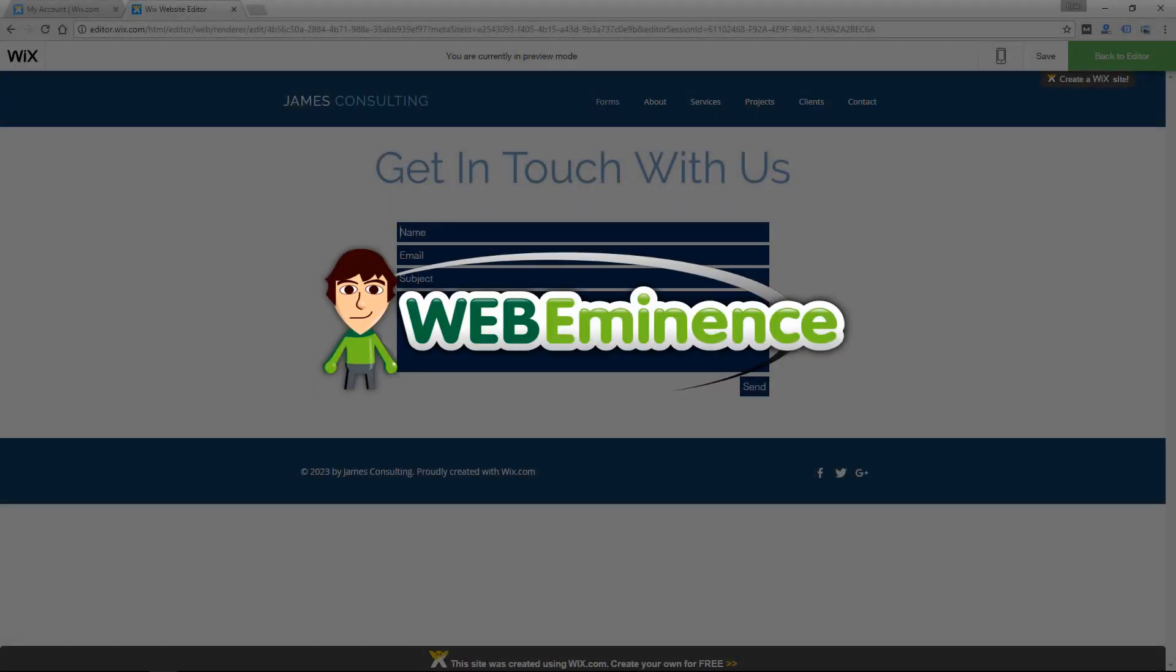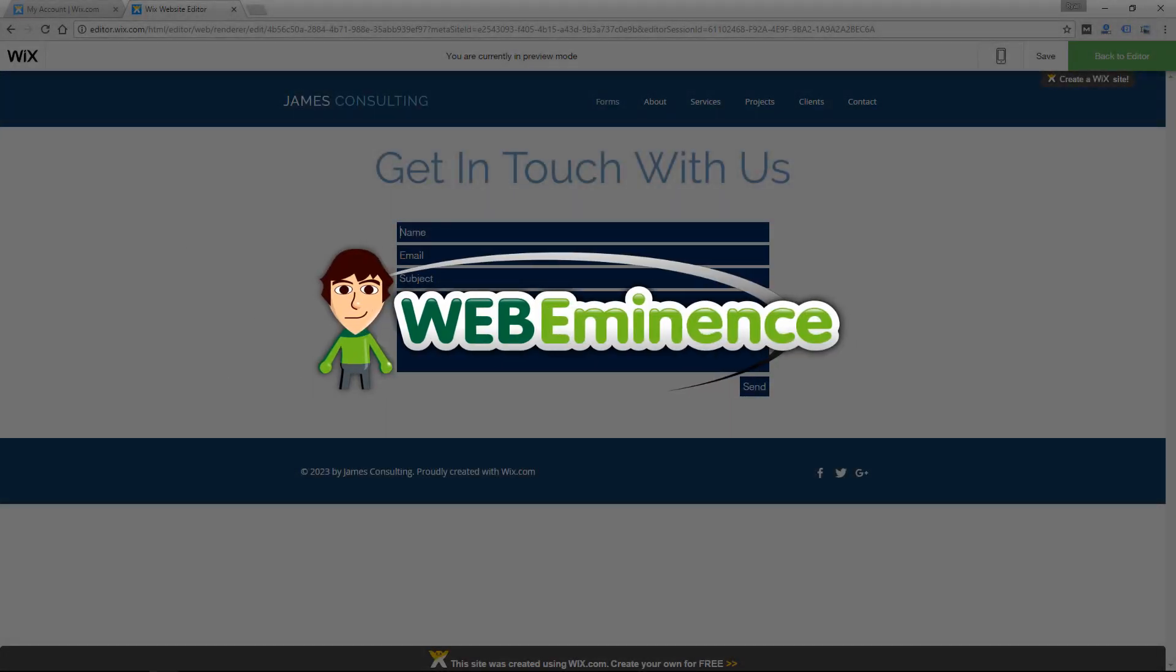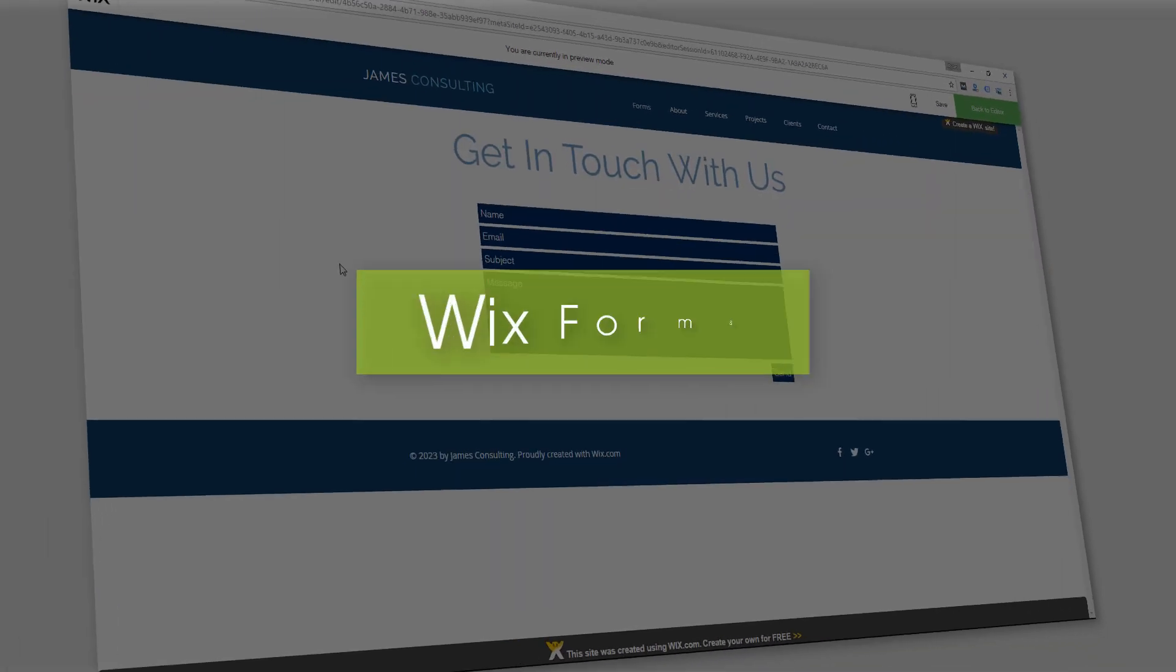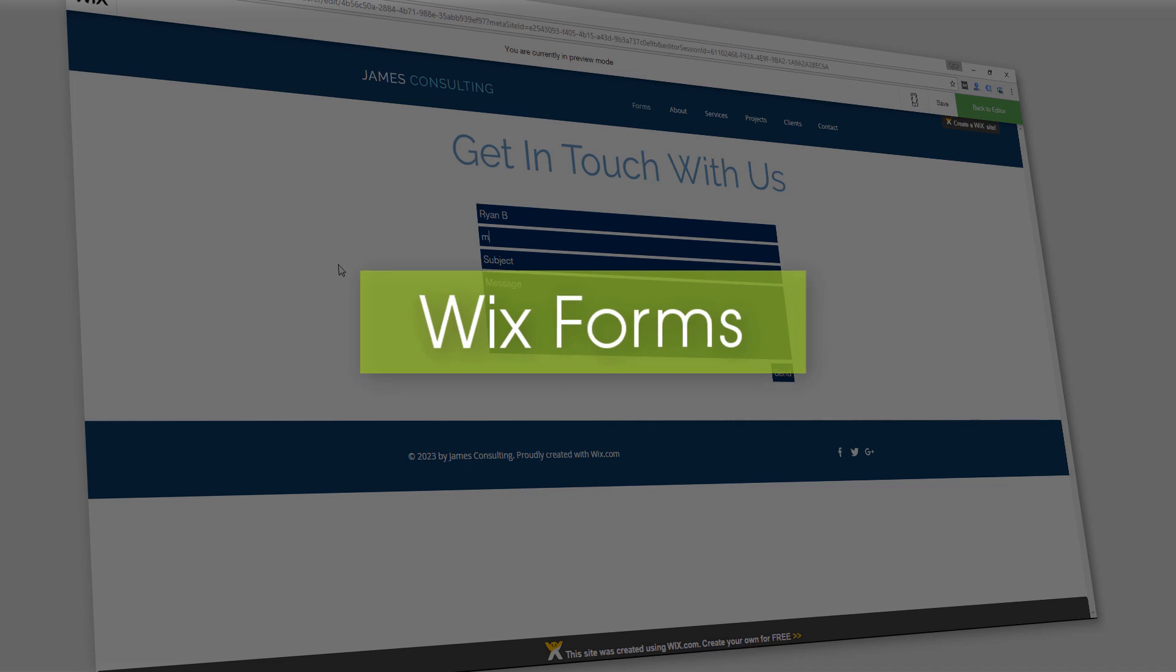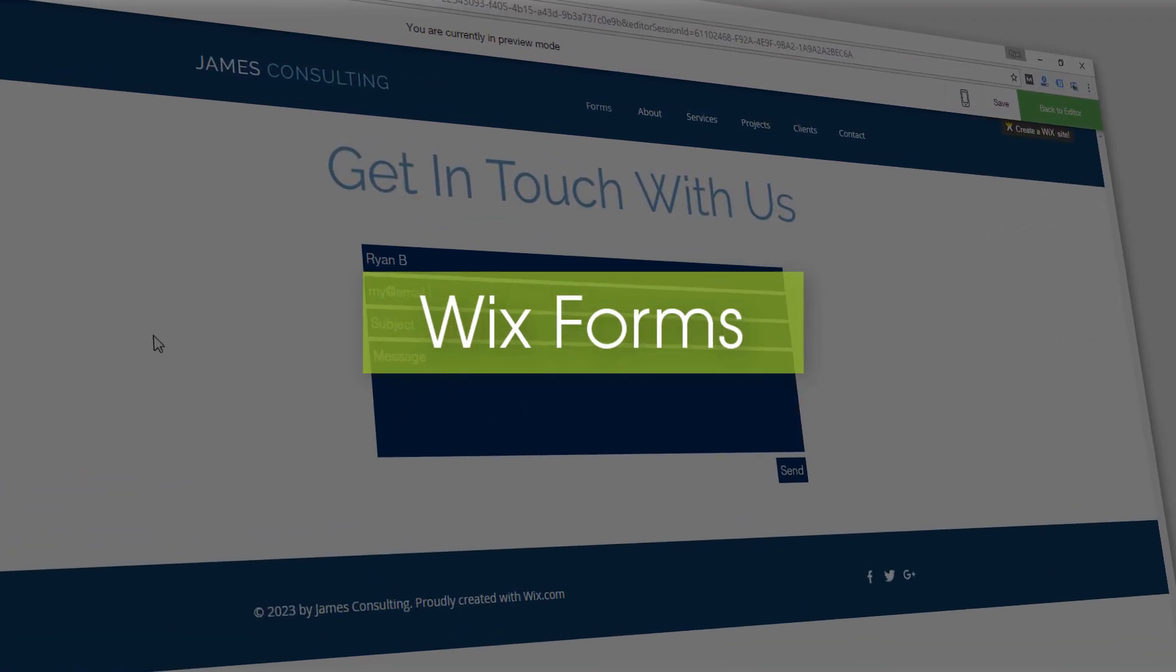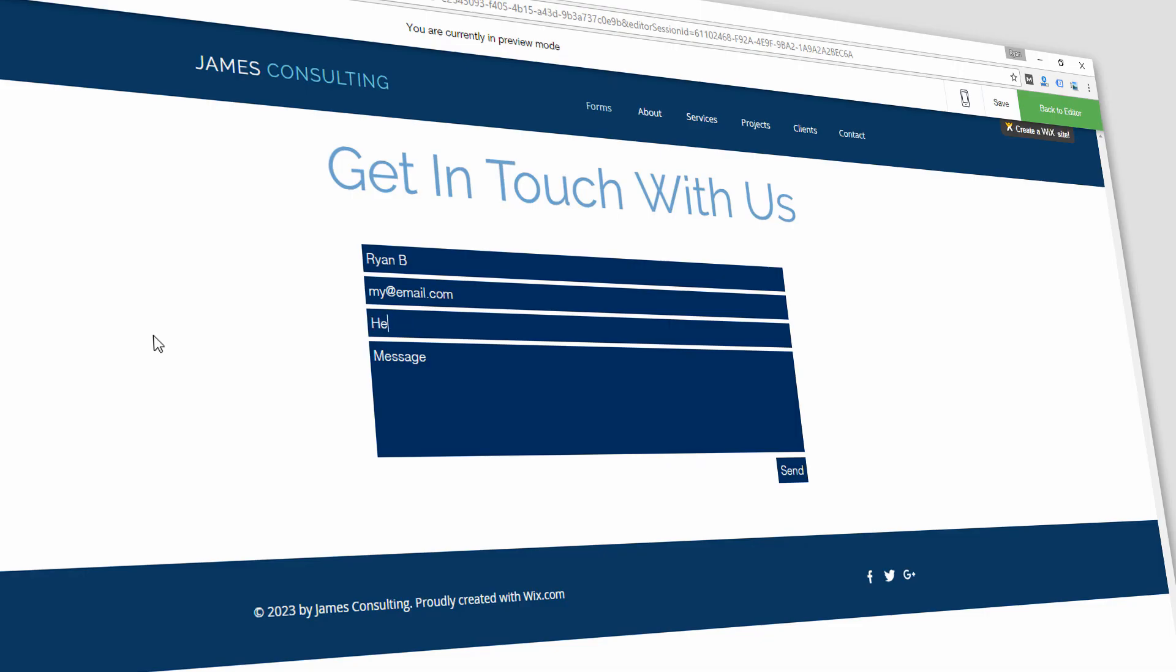Hey this is Ryan from WebEminence. Almost everyone wants forms on their site. Forms are one of the main ways we let visitors take action on our website and get in touch with us, the website owners.